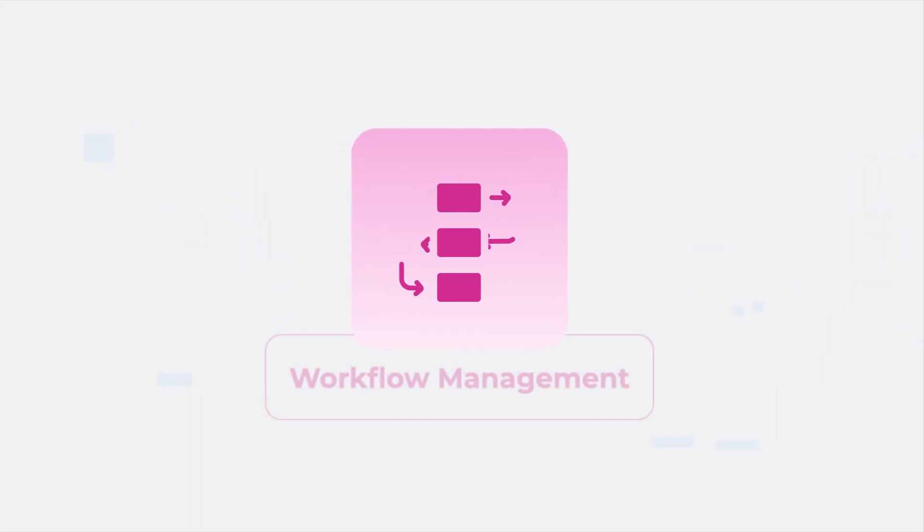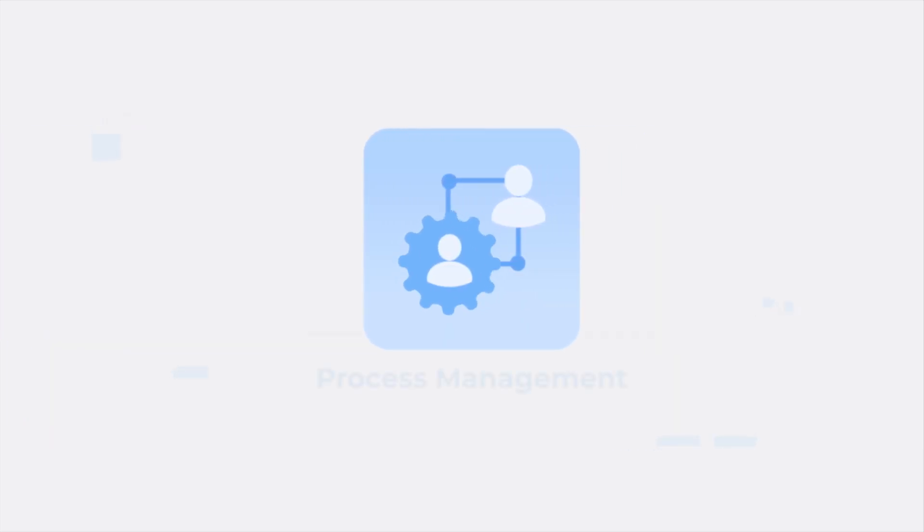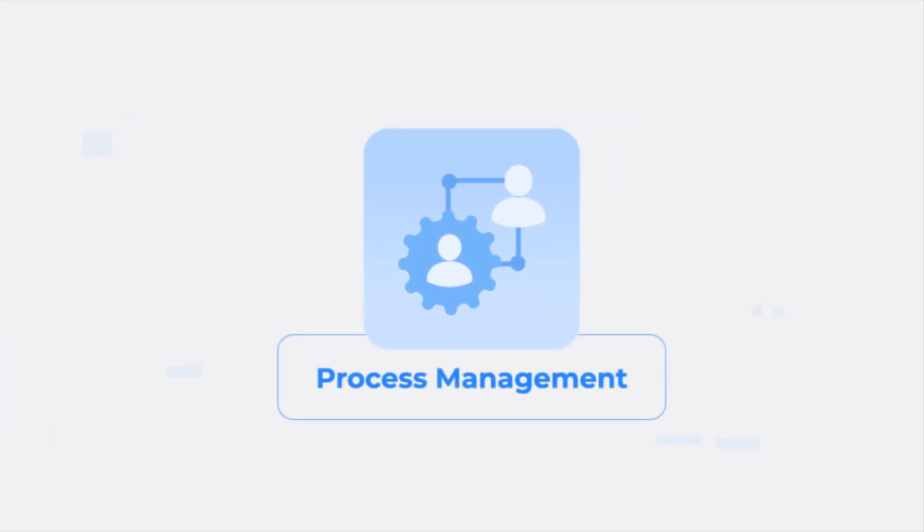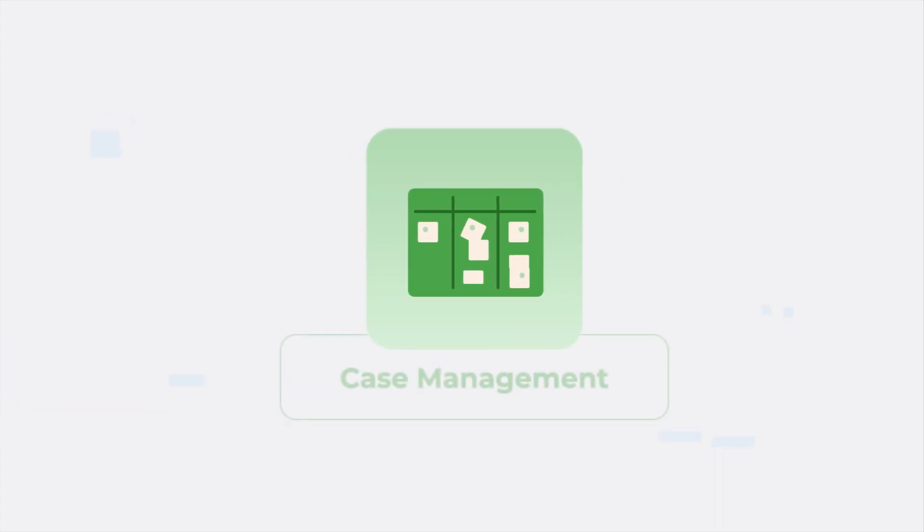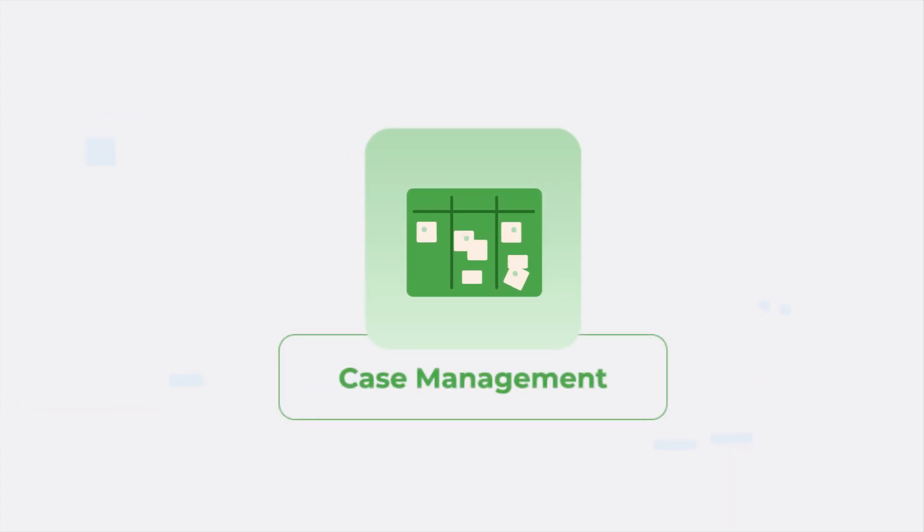Workflow Management – a simple way to optimize your business workflows. Process Management – the seamless automation of repetitive tasks. And Case Management – a flexible approach to investigations.